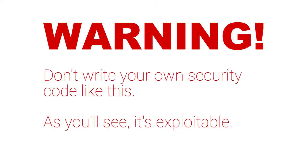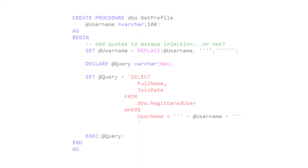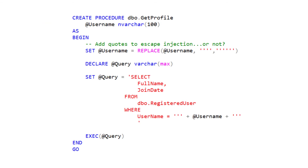So let's write our own security function. WARNING! Seriously, don't use code like this because as you'll soon see, it's very exploitable. Here, we have a stored procedure which is appending single quotes to all the existing single quotes in our username parameter as a way of avoiding SQL injection attacks.